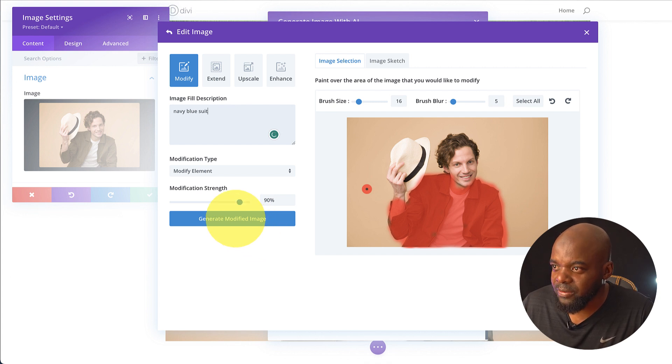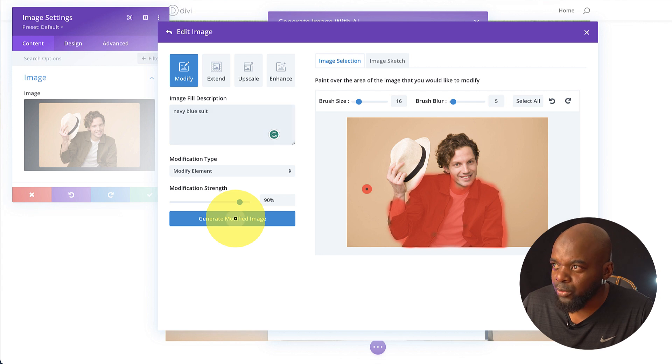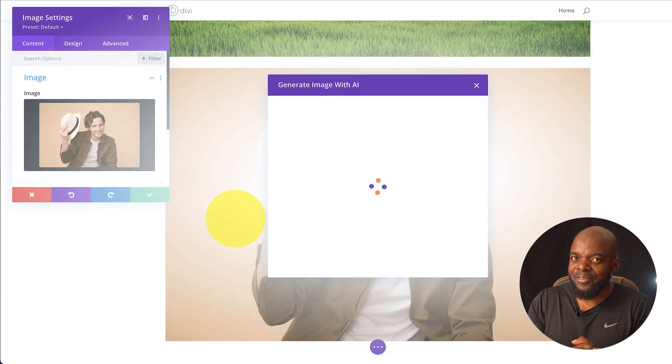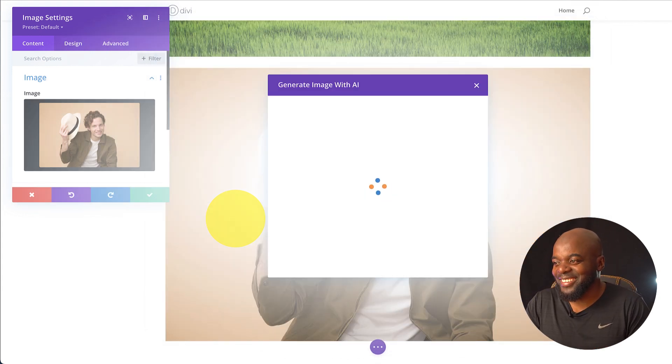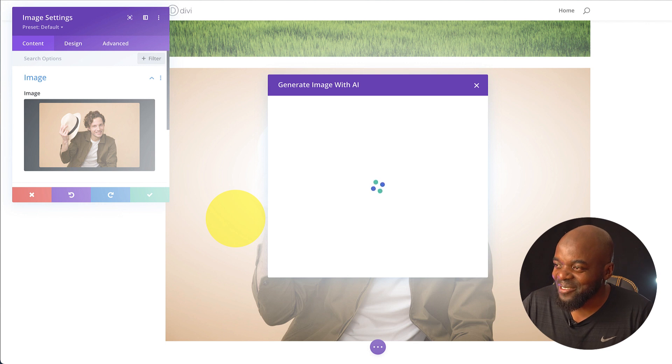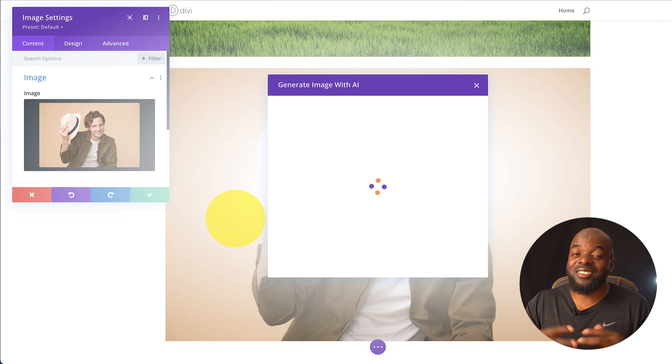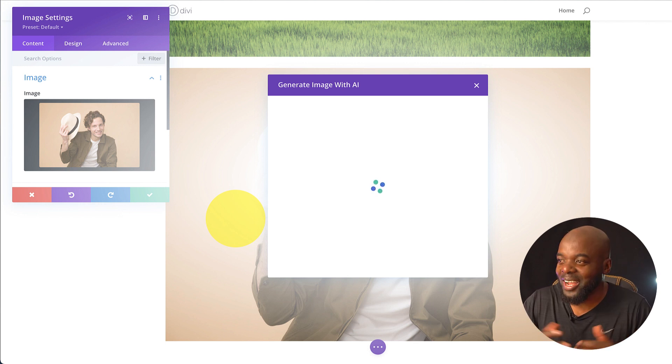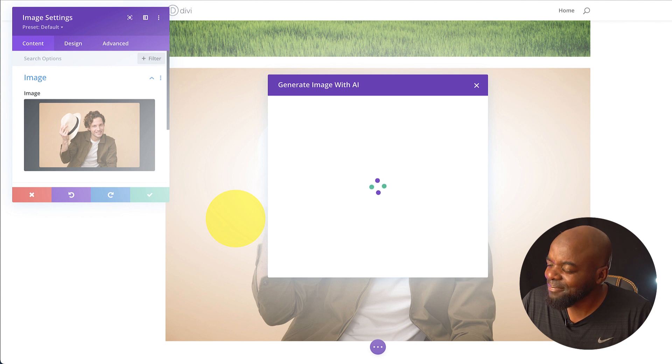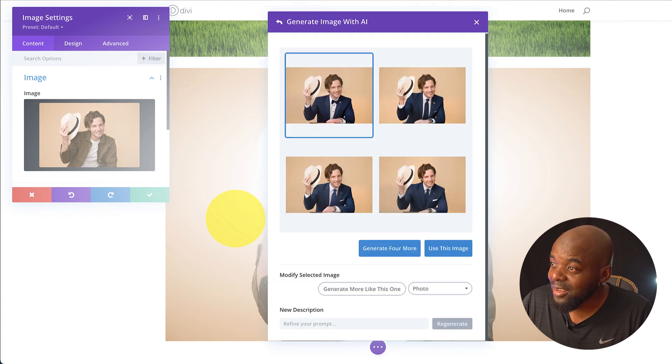Again, you can specify the strength here, but I'm just going to go for it. Again, fingers crossed. Curious to see what we're going to get from this. I mean, with AI, you just never know what comes up. So again, we're almost there. And sure enough, wow, this is amazing.